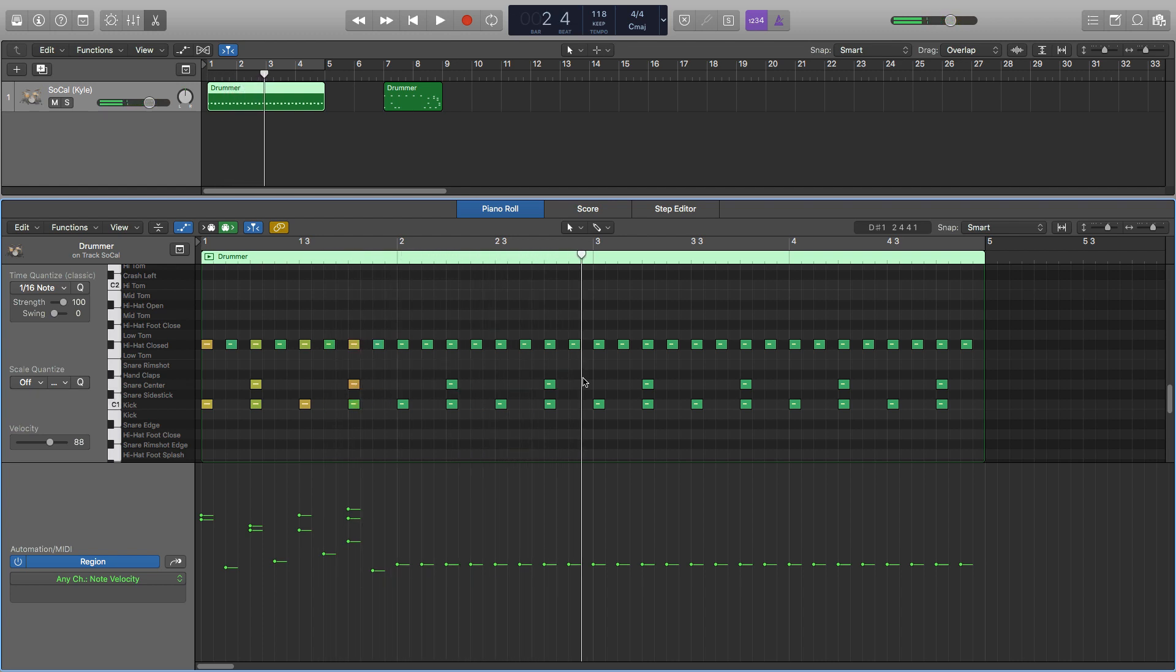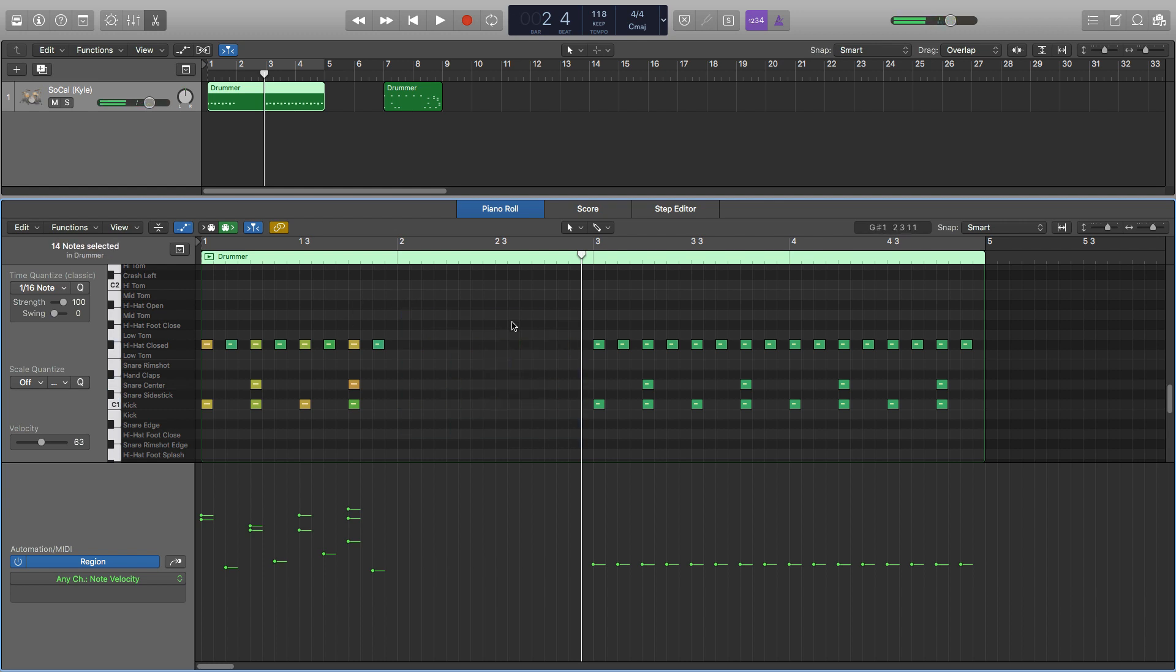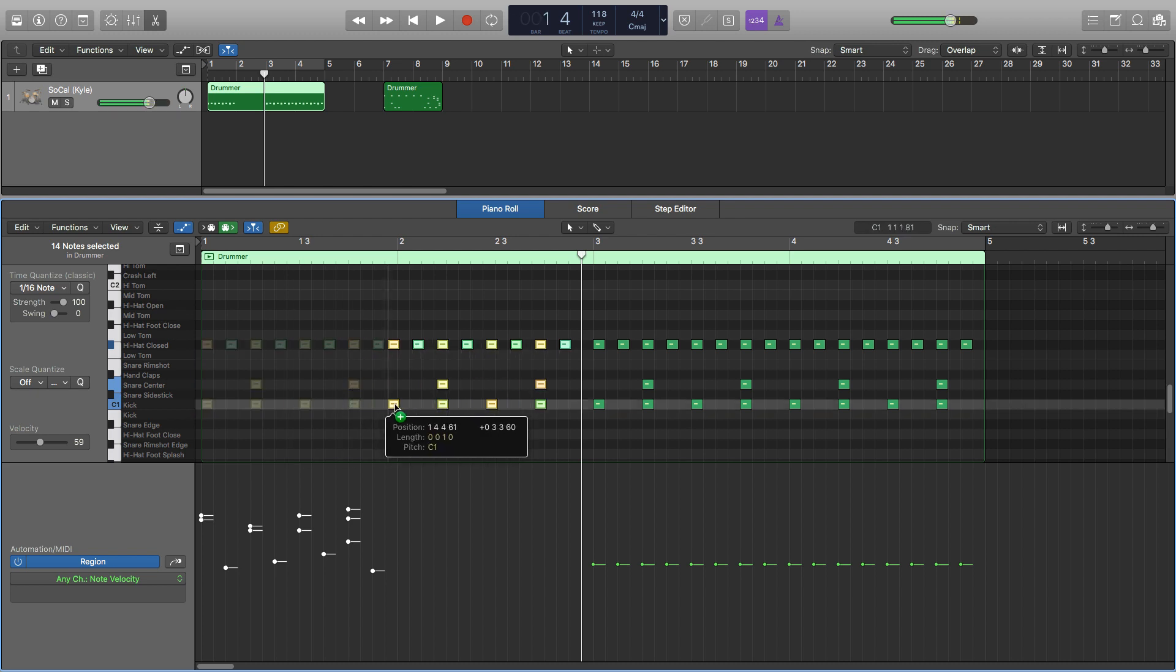So it does just sound a bit more realistic and a bit more human. Now we're going to copy and paste this over onto our second half.